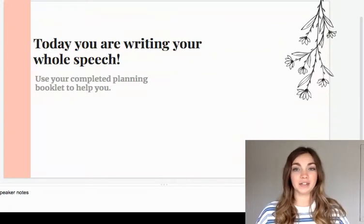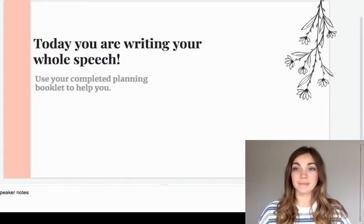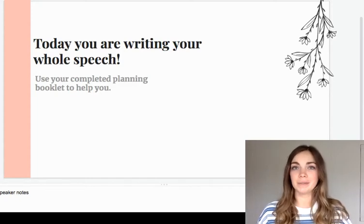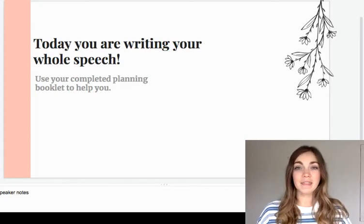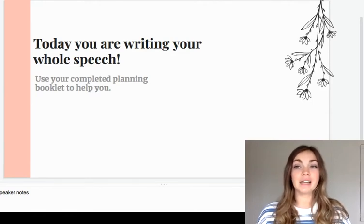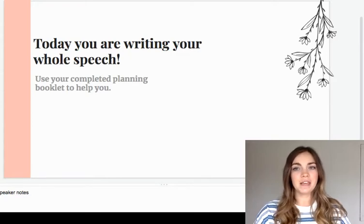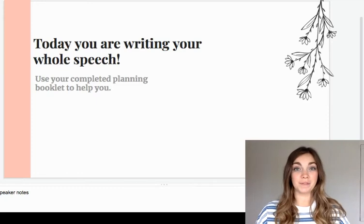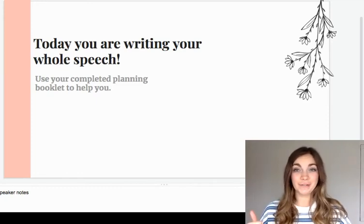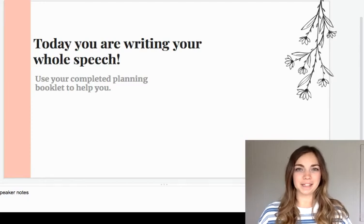You will need to write your whole speech today, so you're going to need to be productive, which means using your time wisely. This will be easier if you've completed your planning booklet and you've already come up with specific reasons and evidence to go with each reason. If you haven't done that yet, I suggest that you stop this video, watch the video for lesson 11, and then come back when your planning booklet is complete.